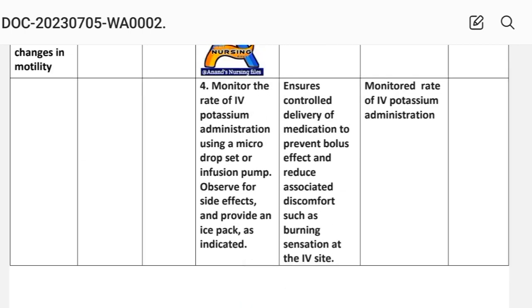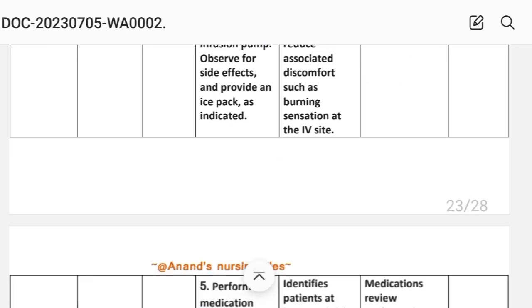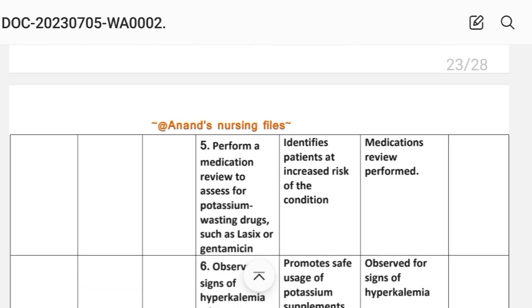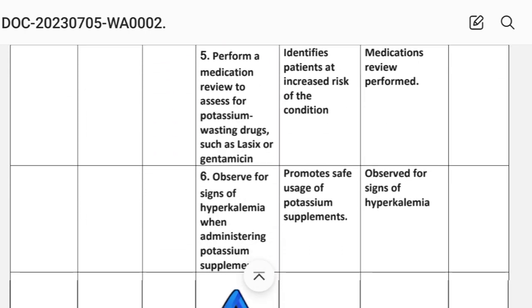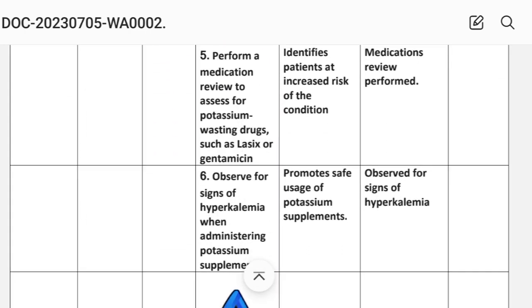Intervention 5: Perform a medication review to assess for potassium-wasting drugs such as furosemide (Lasix) or gentamicin.